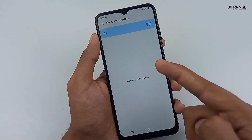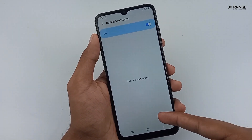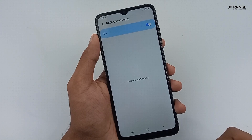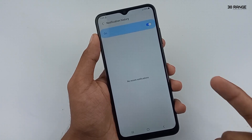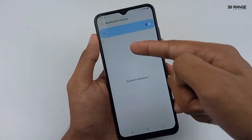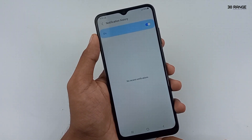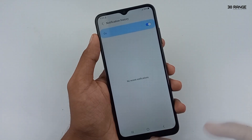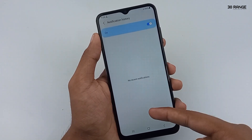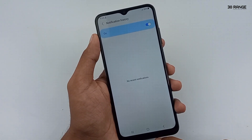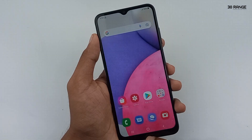Now if you receive notifications, you can view all notifications there. I think this is a very important feature. For example, if your friend sent a WhatsApp message to you and then deleted it for everyone, you cannot normally see which message was sent. But if you already enabled notification history, you can view your friend's message in the notification history area. So I think this is a very good feature.